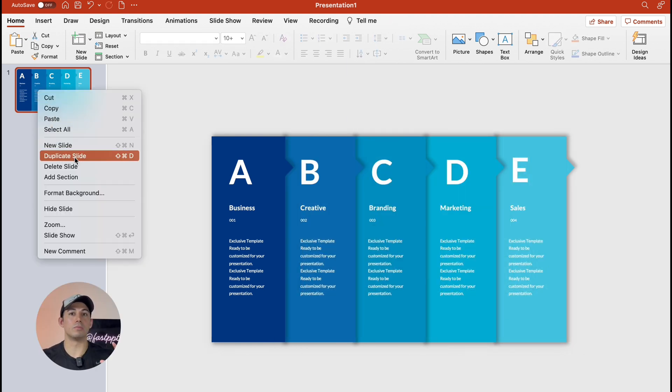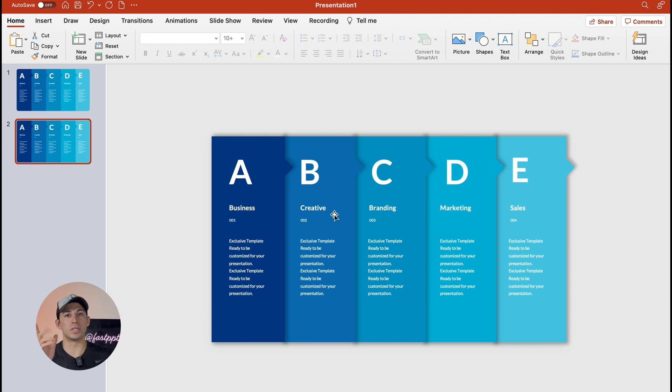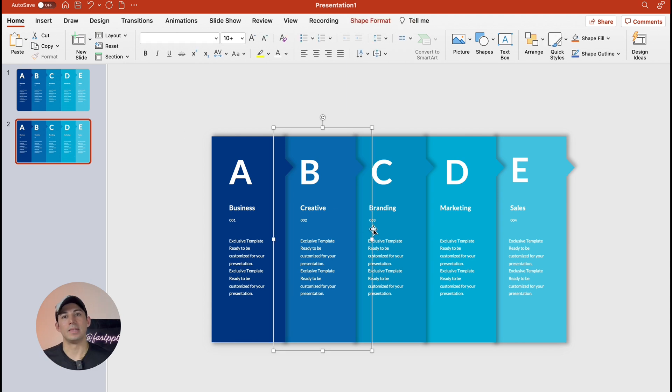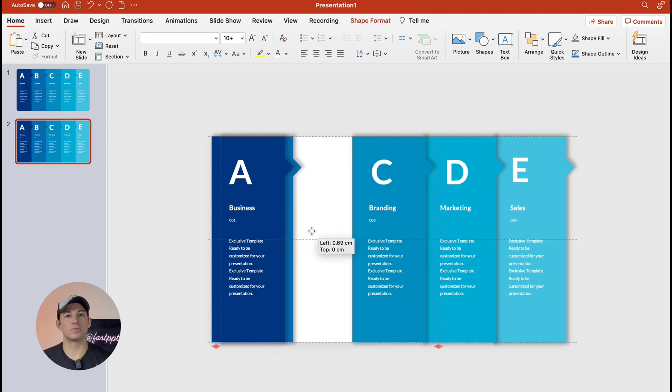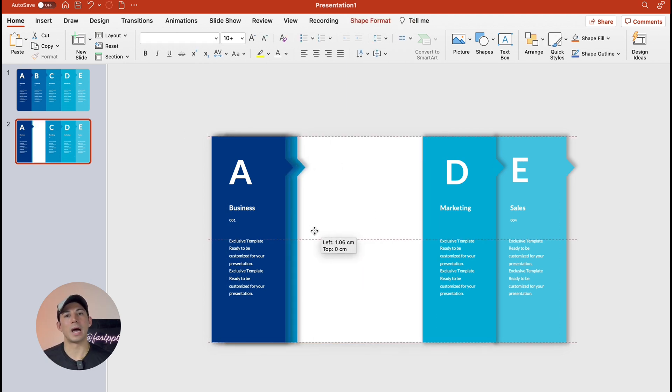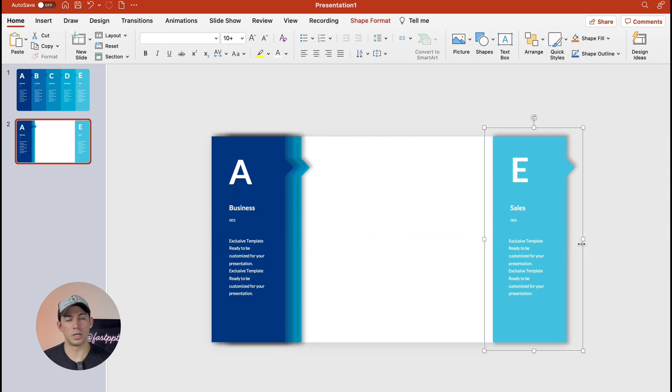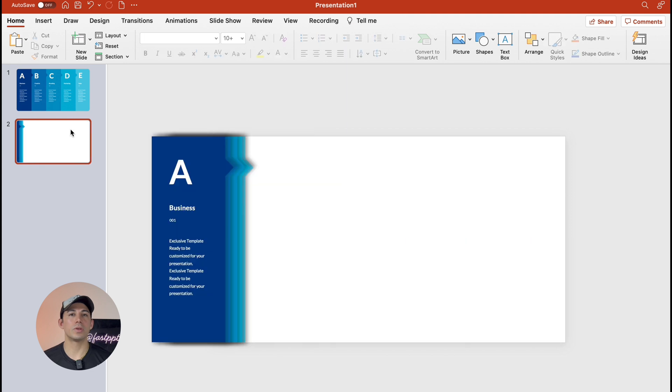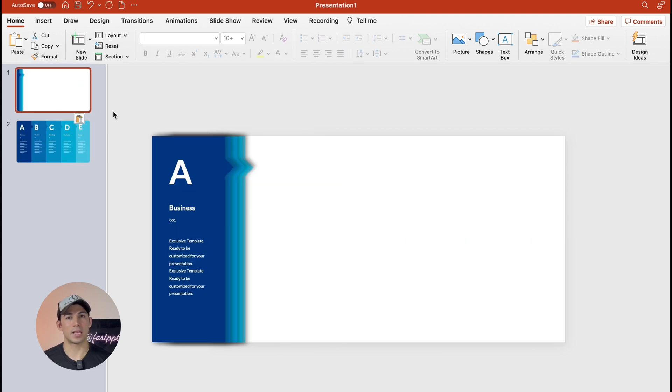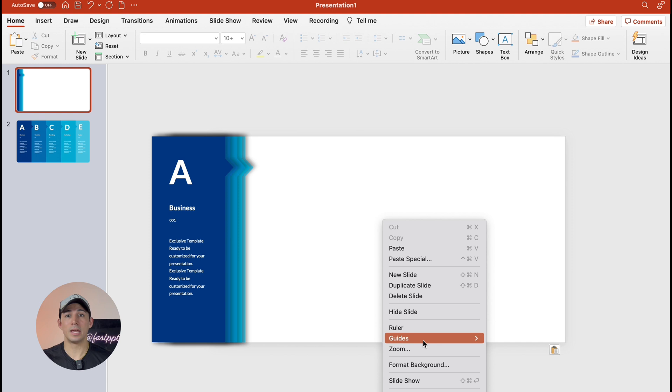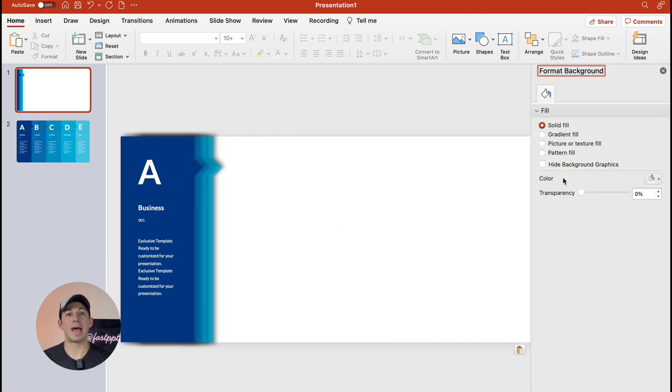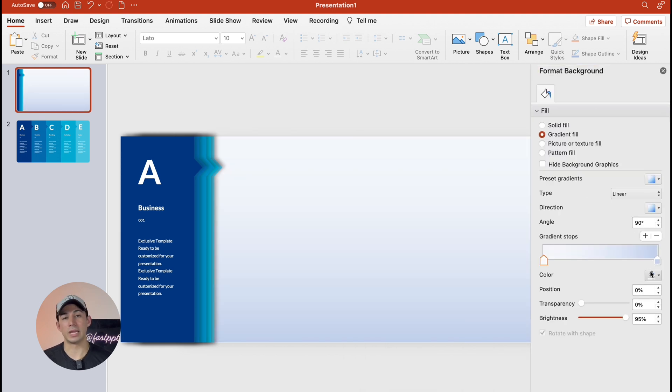Duplicate the slide and then we're going to move the columns to the left and then hide the last four columns behind the first one. Then we're going to reorder the slides and make the second slide first. Now right click on the slide and change the background to a gradient.